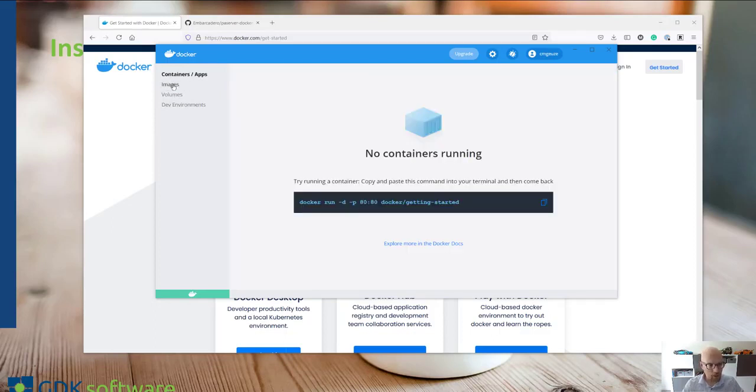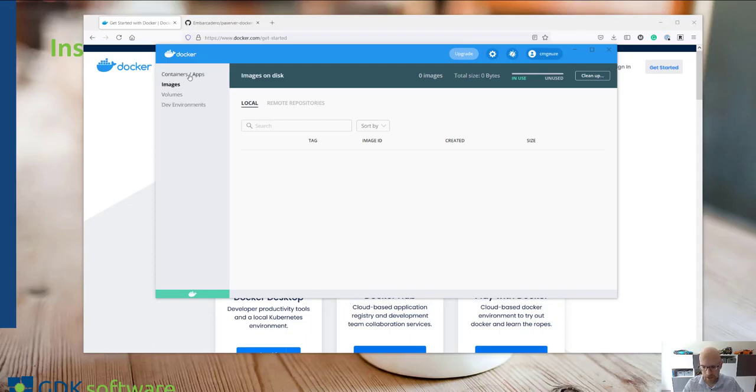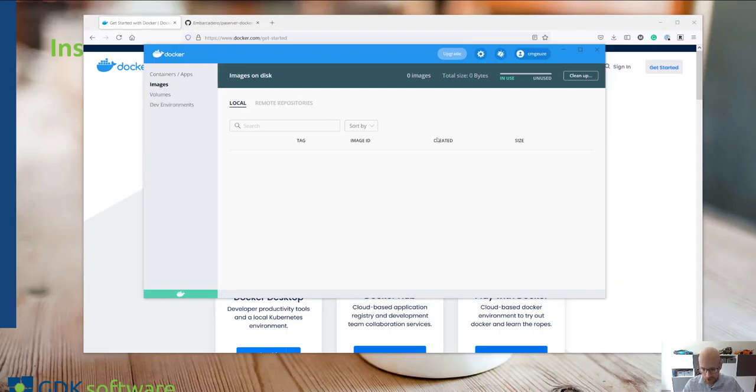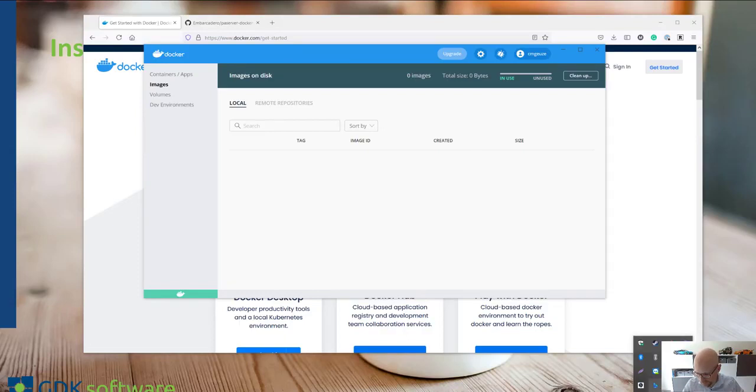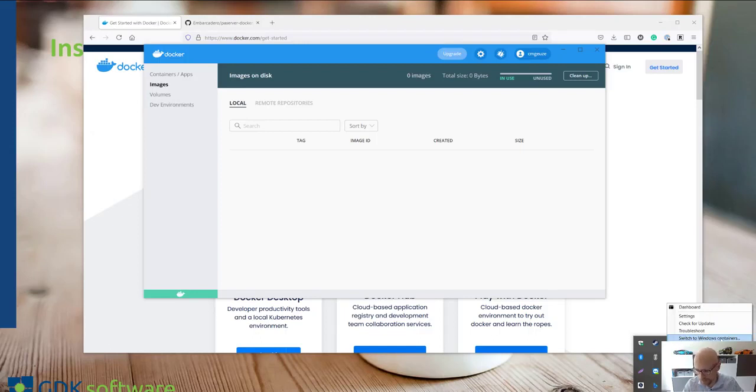If you start it's of course empty but we will create images and containers very soon. Just make sure to run on Linux and you can do that by right clicking on the icon of Docker and make sure that here it says switch to Windows container, which means that we are actually right now on Linux containers.